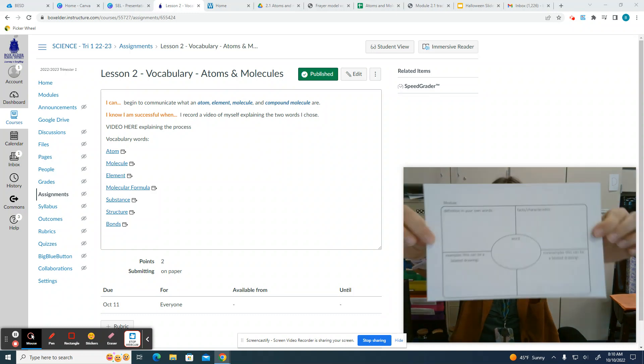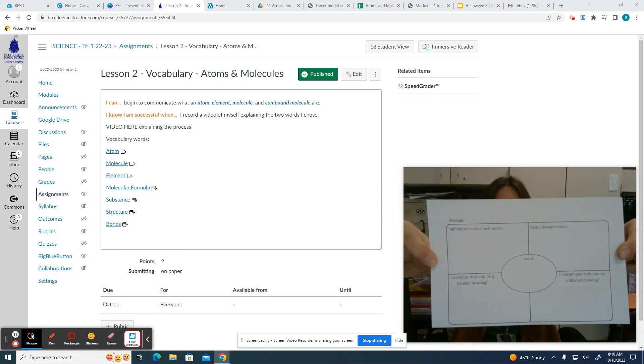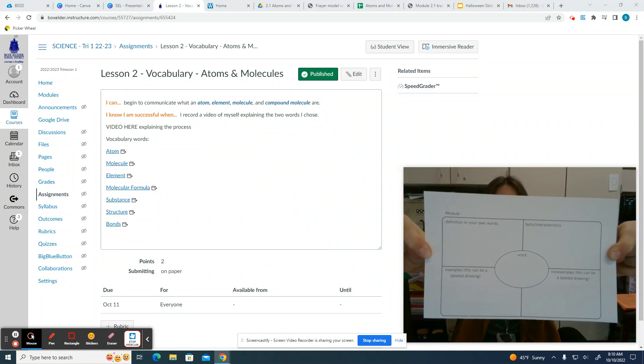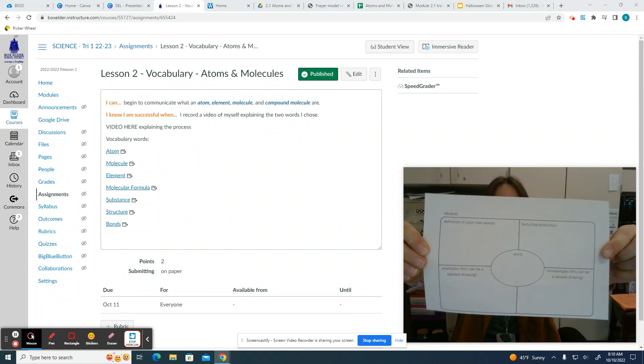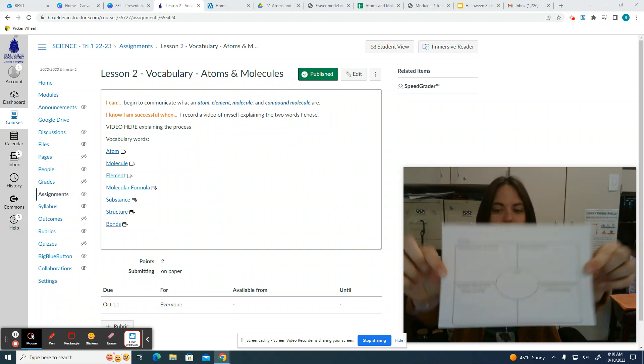You will need two of these papers from the supply shelf. If you need to, you can pause the video and look at this paper. You need two of these from the supply shelf.